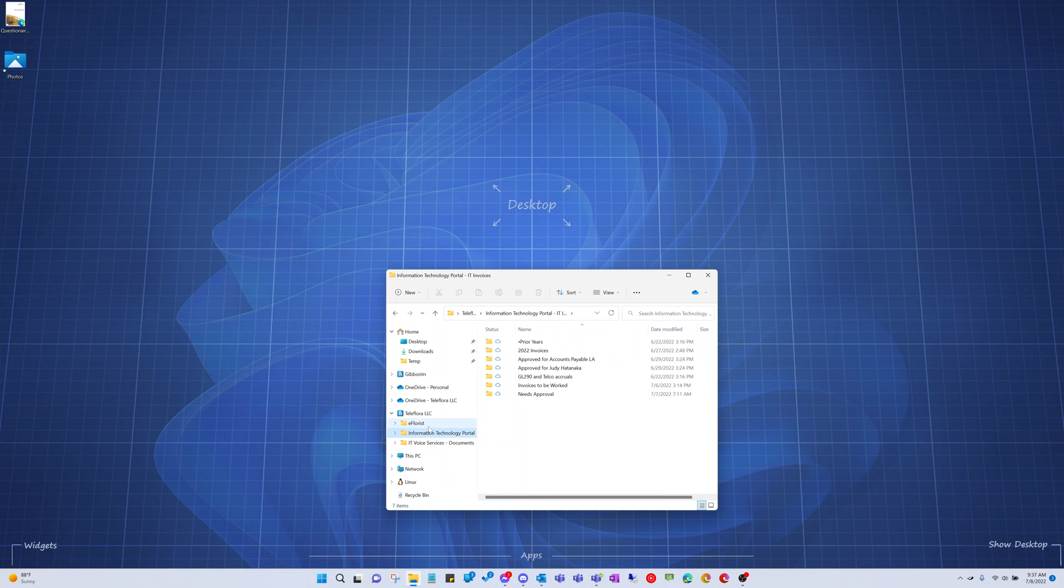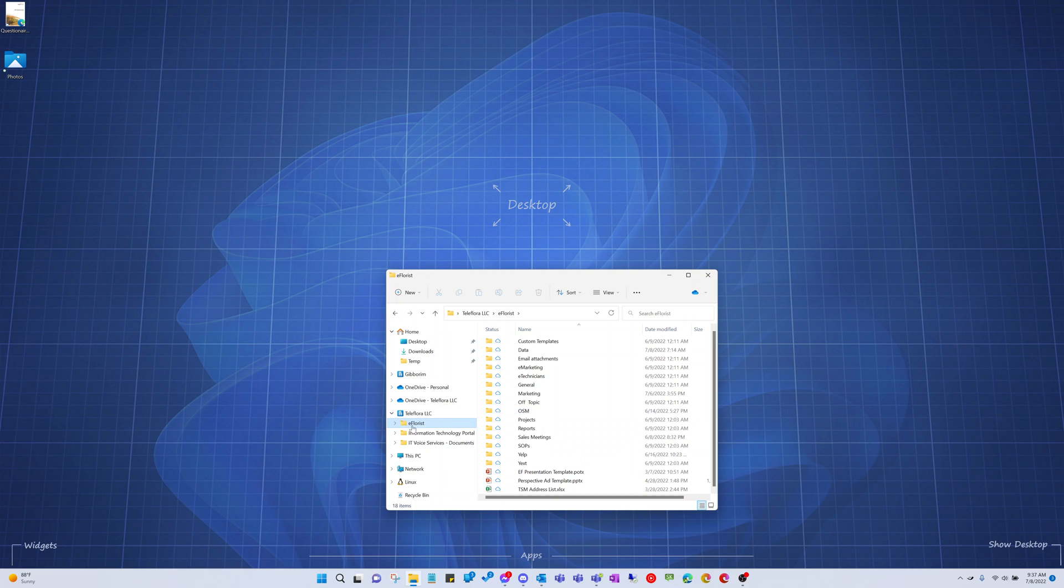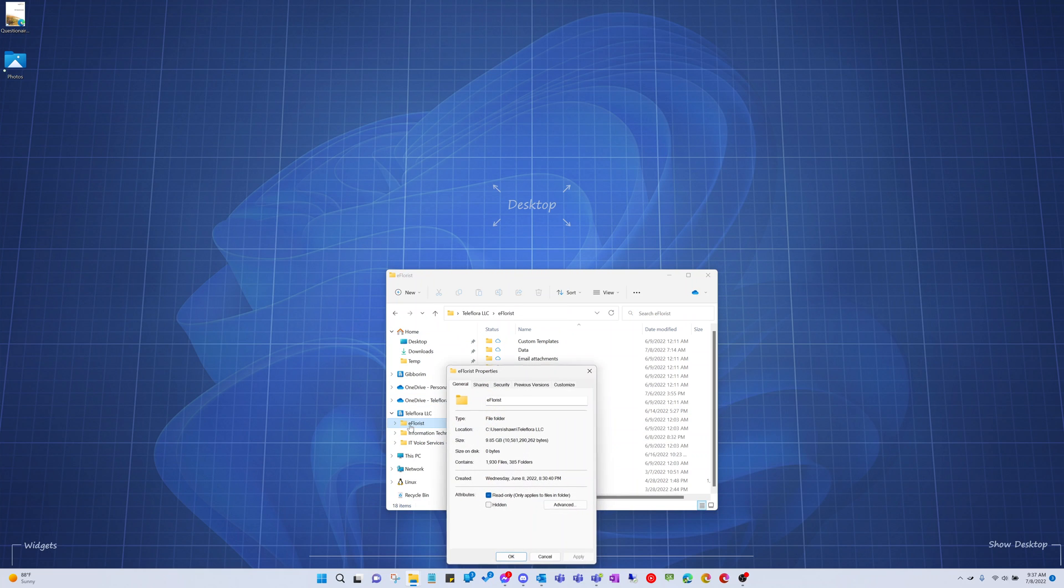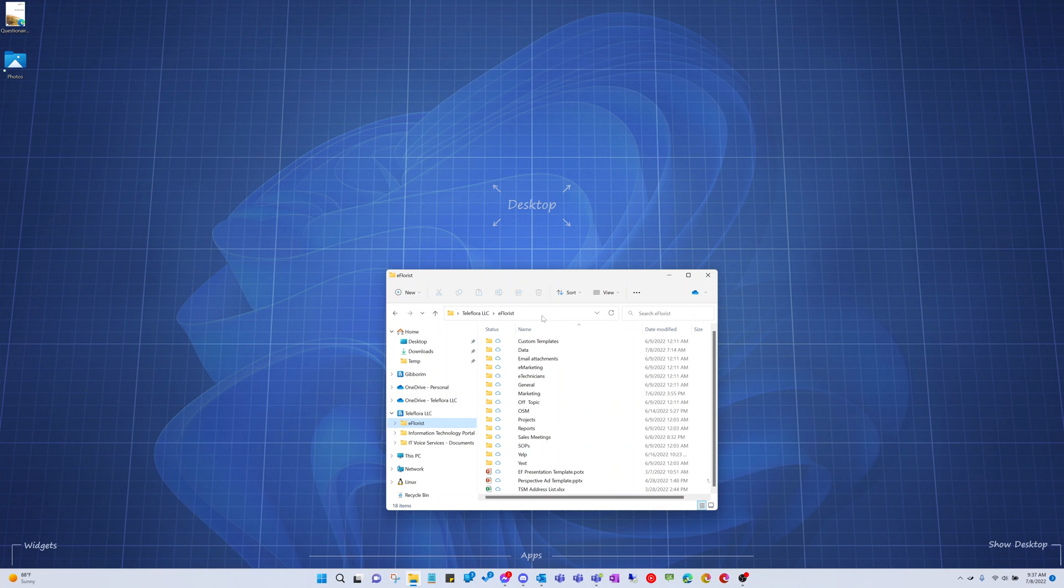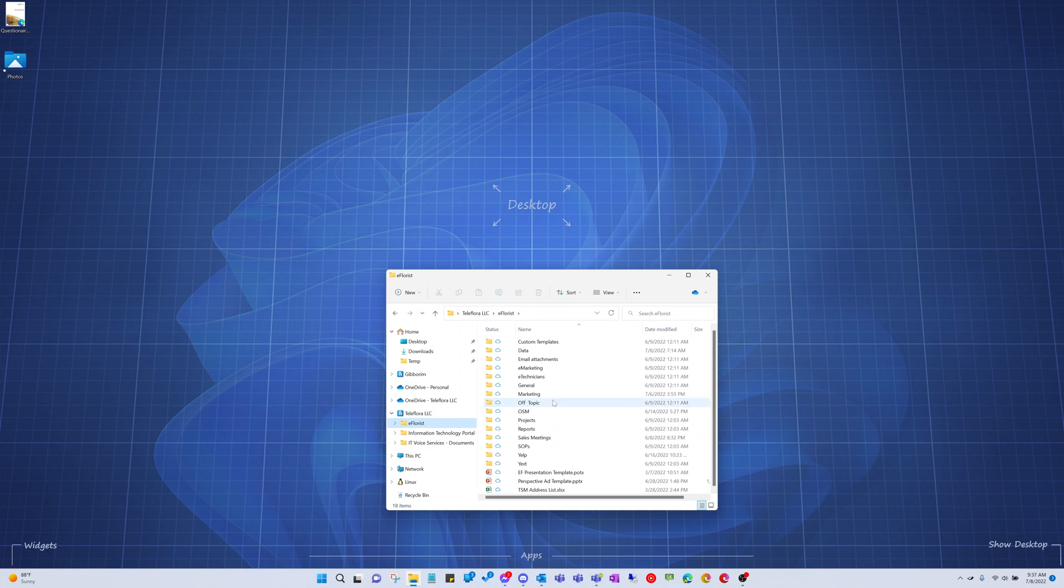What I can do is use a hidden system desktop.ini file, and one already exists in this folder. It's what's causing this eFlorist folder to show with the name of eFlorist, even though the actual folder name is Teleflora LLC, something else. eFlorist-documents is the actual name, but I want it to just say eFlorist.